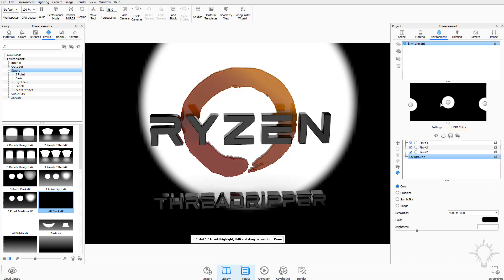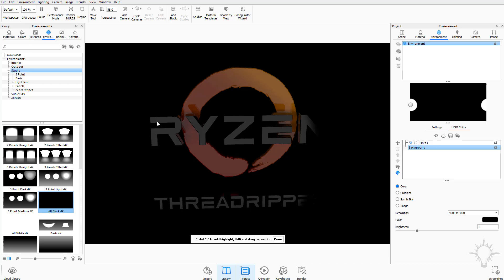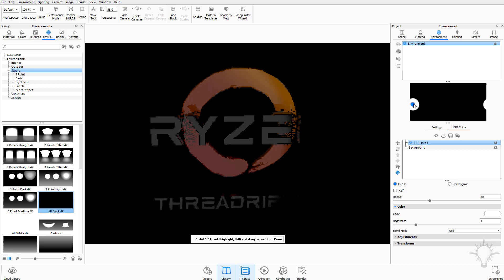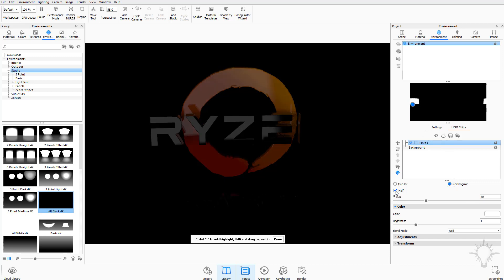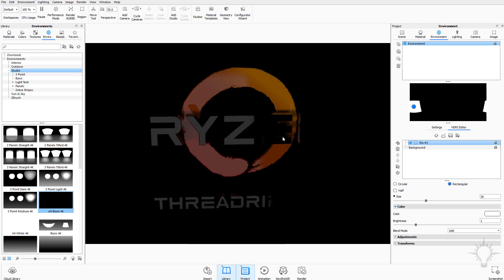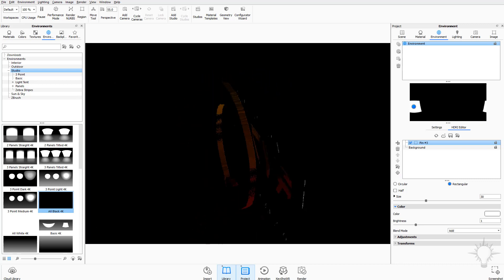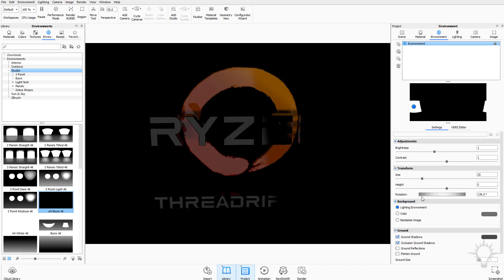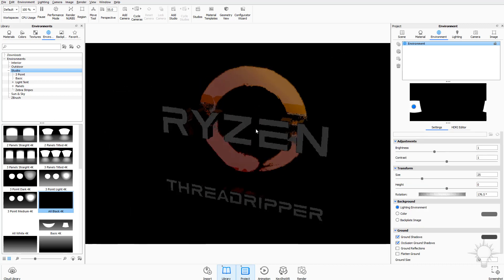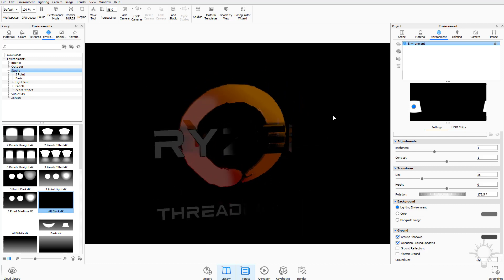I'll go ahead and delete those extra pins I just made, leaving the R highlight pin we added. With this pin selected I can move it around, change it to rectangular instead of circle, make it half instead of full, and move it up or down. When done, hit the Done button. As I rotate around, this lighting environment I'm creating lights my object based on the lighting environment setting chosen.